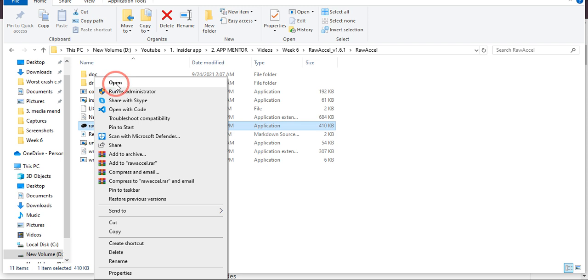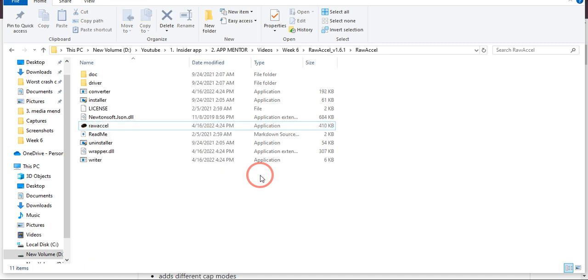Once it is installed and you click open, this Raw Excel will open on your PC or laptop. I hope this video was helpful, and if it is, please consider subscribing to the channel. Thank you very much.